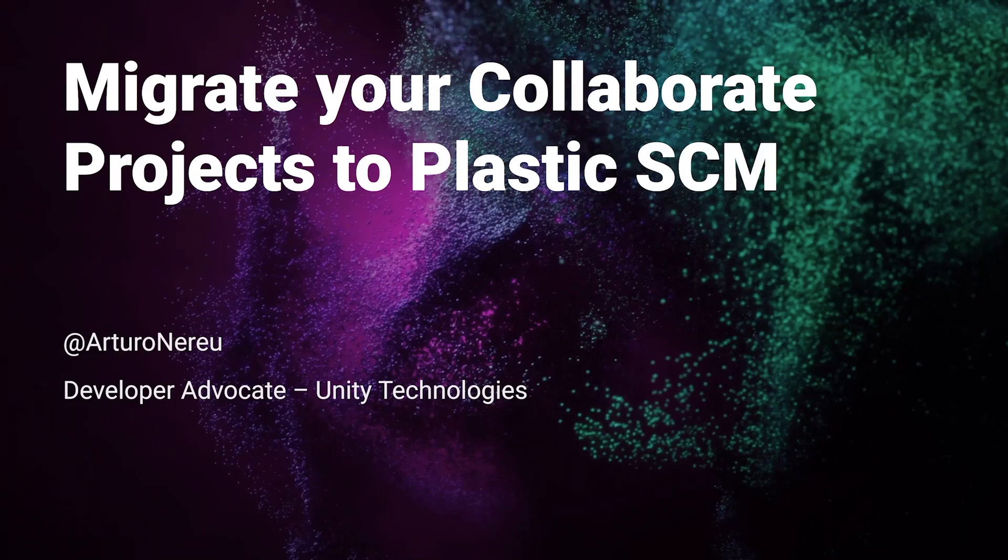Hello and welcome to this video where we will talk about how to migrate your Collaborate projects into Plastic SCM. My name is Arturo and I'm a Developer Advocate at Unity Technologies.